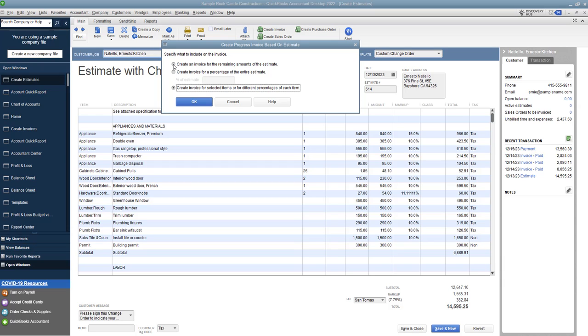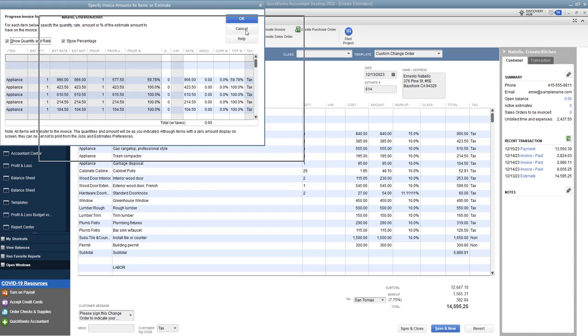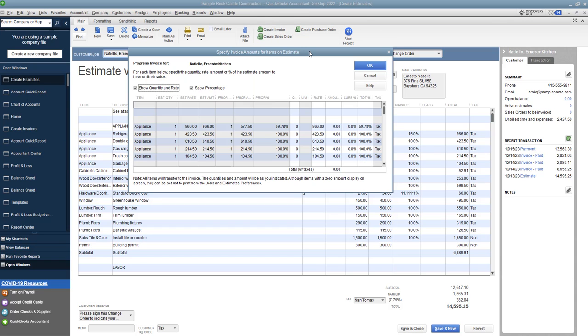This is just whatever you haven't billed, is remaining amount of the invoice. This one is just a flat percentage. And then this one is for selected items. So let me show you how that works real quick, because that's kind of the most complicated.